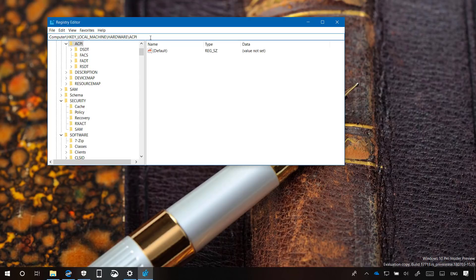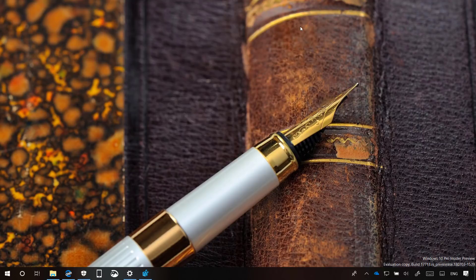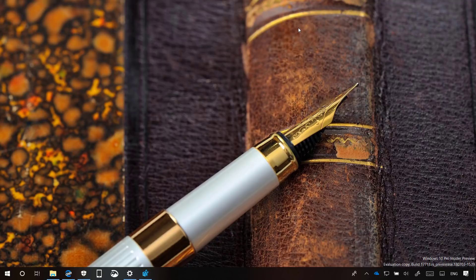In addition, you can now press Ctrl+Backspace to delete the last word, which makes navigating back much faster. And that's pretty much all that's new with Windows 10 Build 17711.